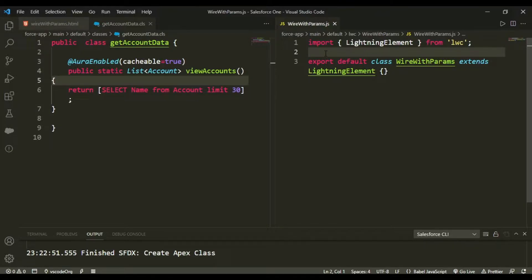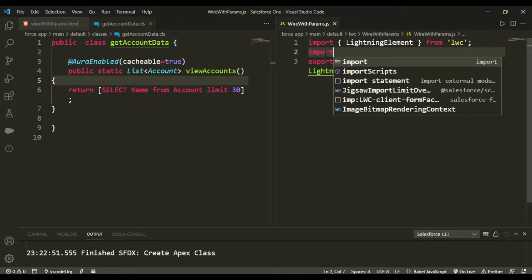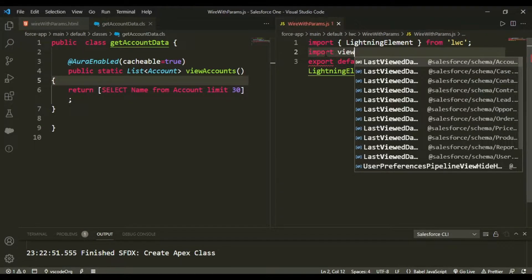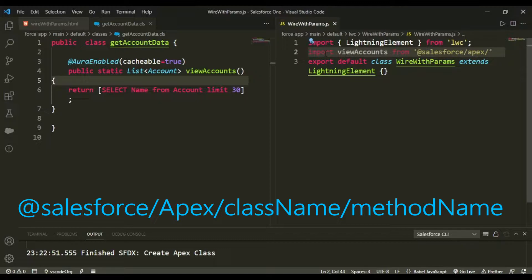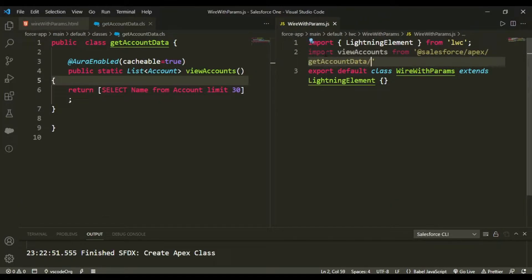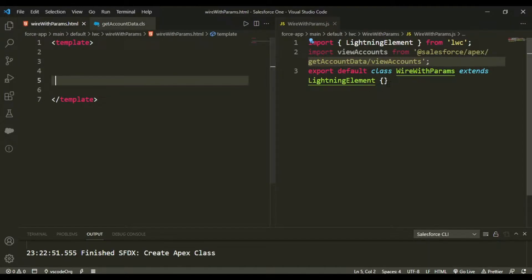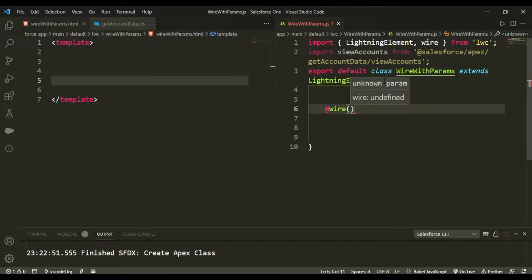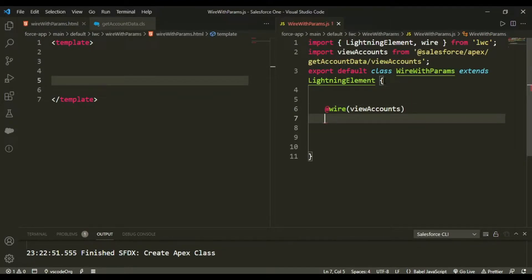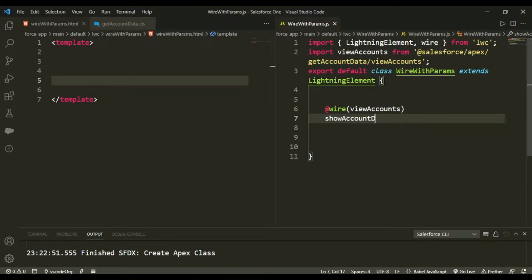If you are confused about how these things are working, do check our previous video where I clearly explained how things work. Now in the LWC JavaScript, I would be importing this class — import viewAccounts from @salesforce/apex/GetAccountData.viewAccounts. Then I would set up the @wire decorator and wire viewAccounts, creating a method called showAccountData.